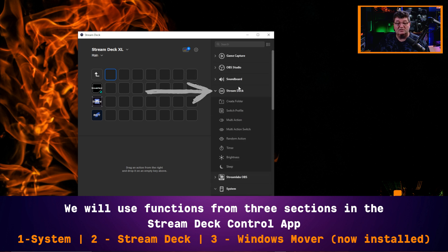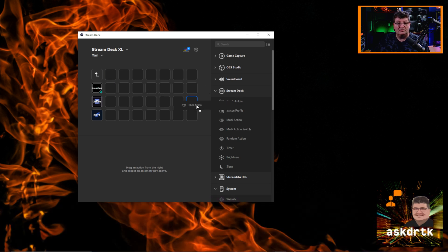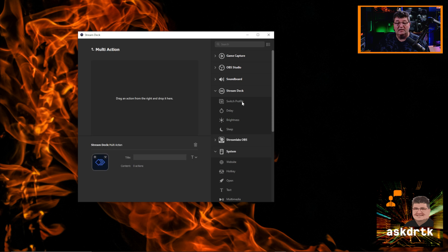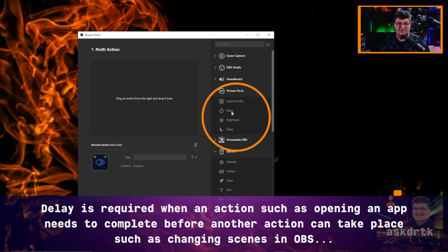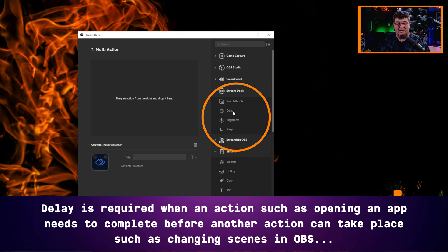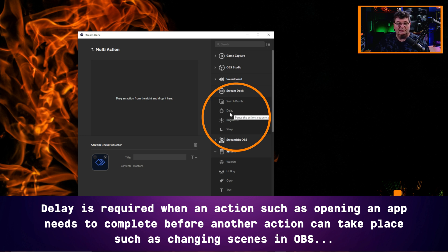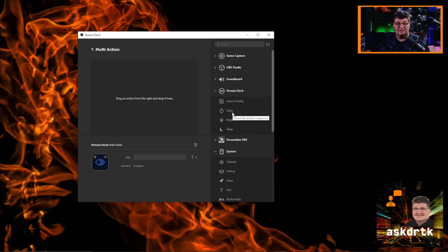From the Stream Deck section, we're going to use the multi-action. And once we set up a multi-action, you'll see other things come up, including delay. Sometimes you need to use a delay if you want to apply a setting. For example, if I was launching OBS with this and I then wanted to automatically switch scenes, I would go ahead and put a delay in between.